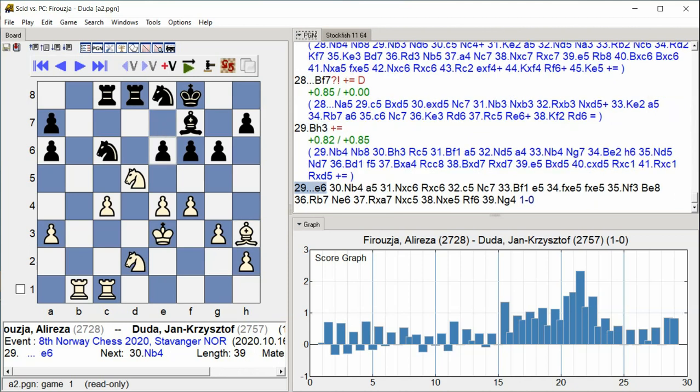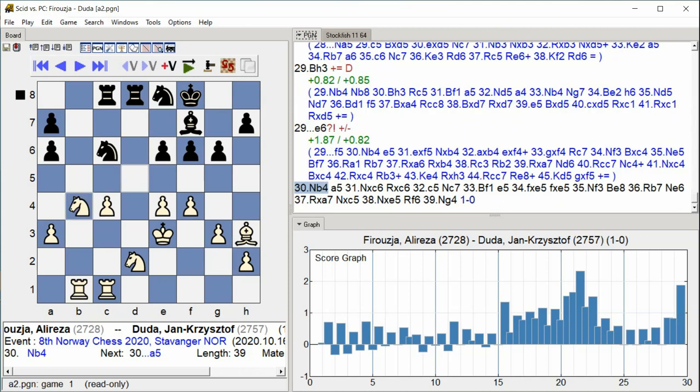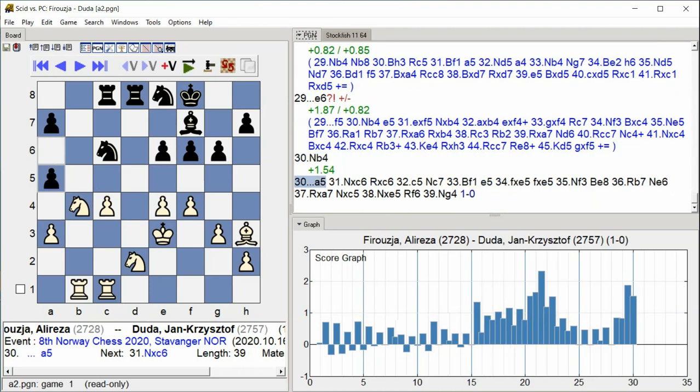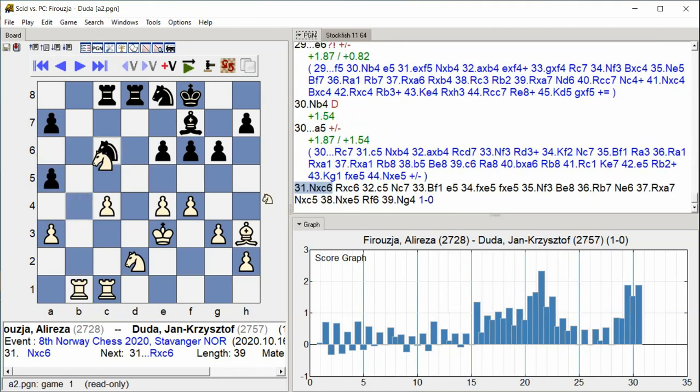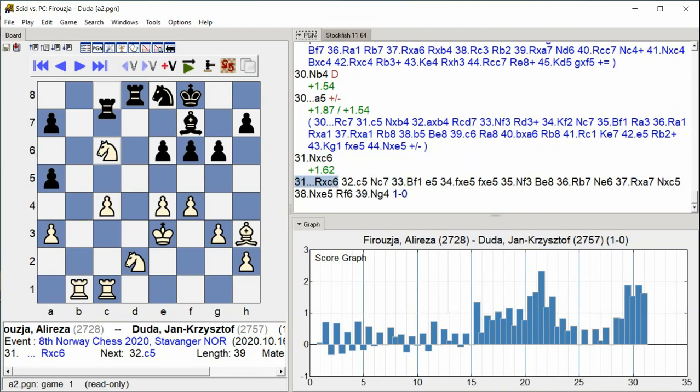E6, Knight E4, A5, Knight C6, Rook takes C6, C5.